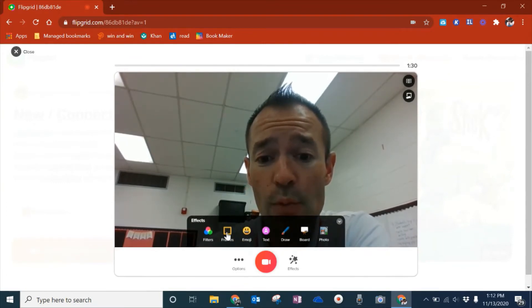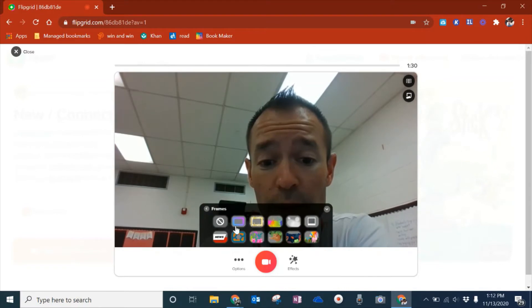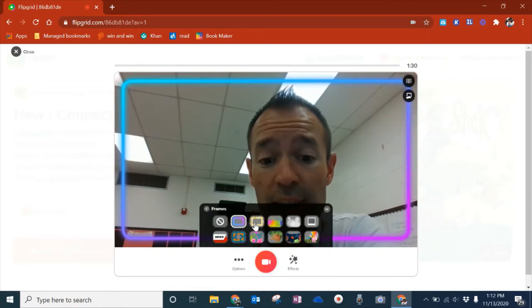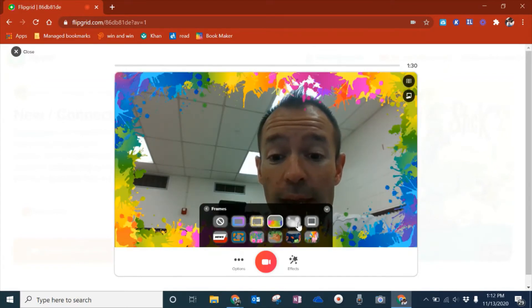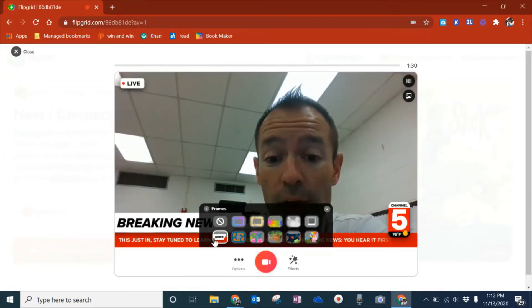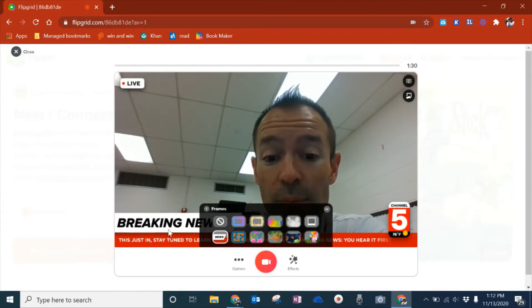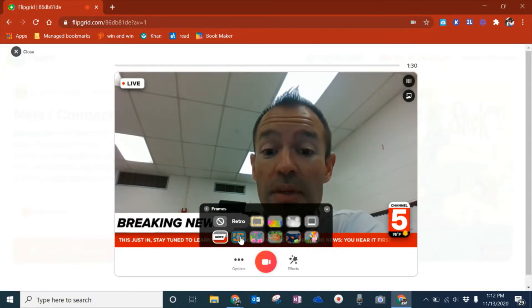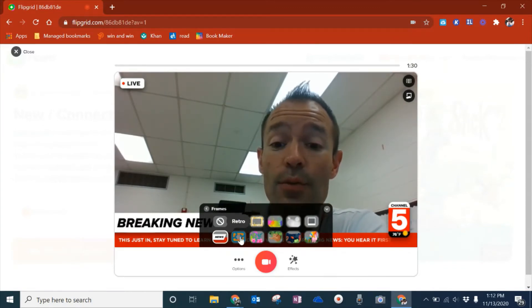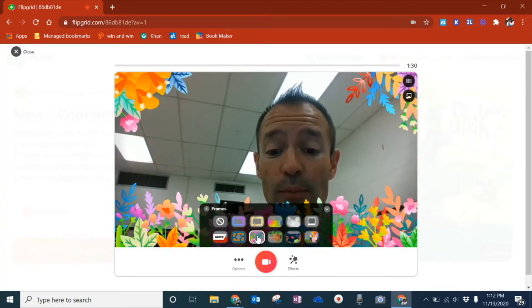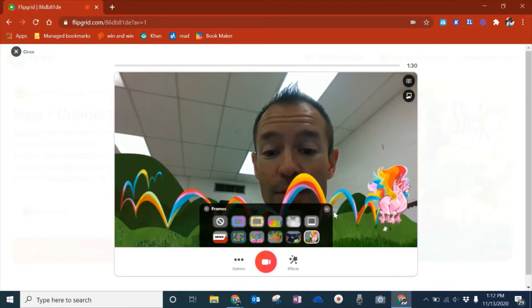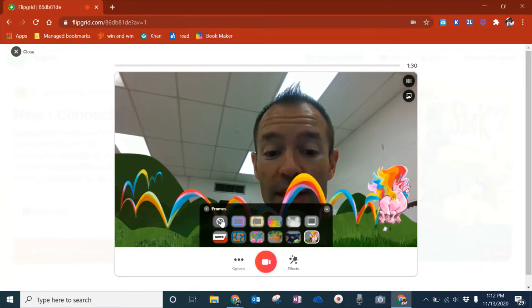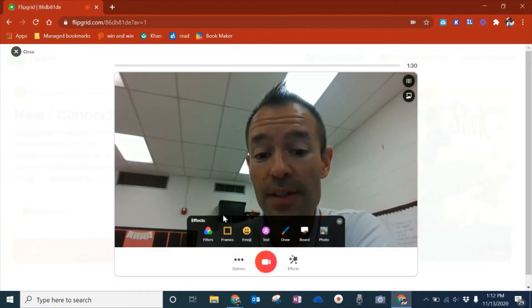The other thing is frames. This is pretty cool too. I can decide if I want to add a little personal flair to this. A lot of students love the breaking news one to act as a newscaster. You can see we've got some retro ones. It just allows the students some personalization. I'm going to clear the frame for this.